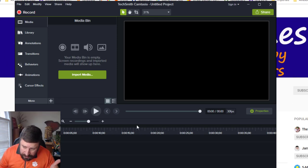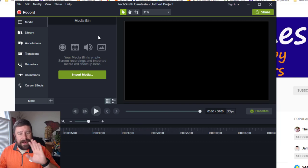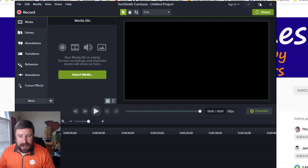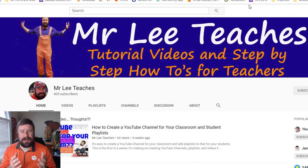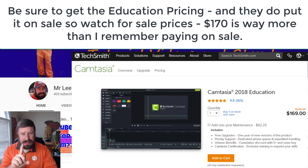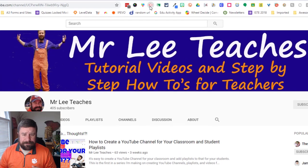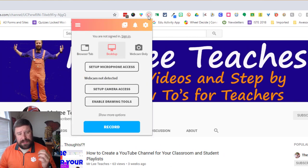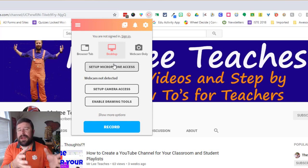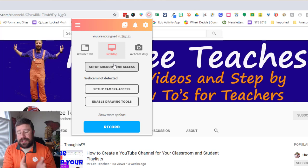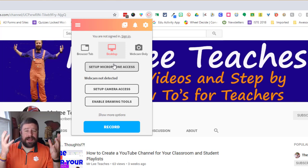Camtasia is done by TechSmith, which also makes Snagit if you've ever used that to grab screenshots. It's great software for PC and I want to say it costs less than a hundred bucks — maybe 70 bucks — and it's a one-time license, not a subscription fee. I also use Screencastify, which is an extension that runs in Chrome. I can do browser tabs, the desktop, or a webcam only. I can't run through Screencastify right now and show you because I'm already screencasting with Camtasia.